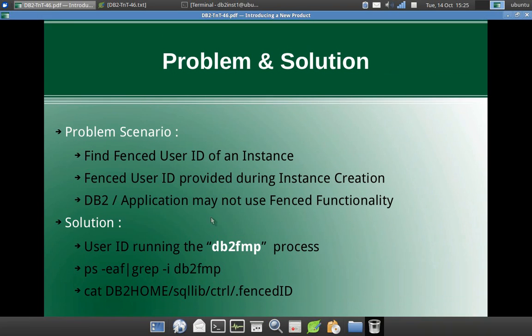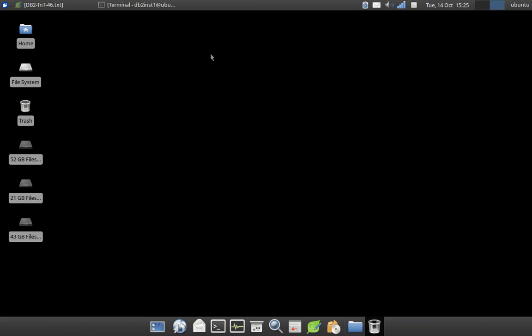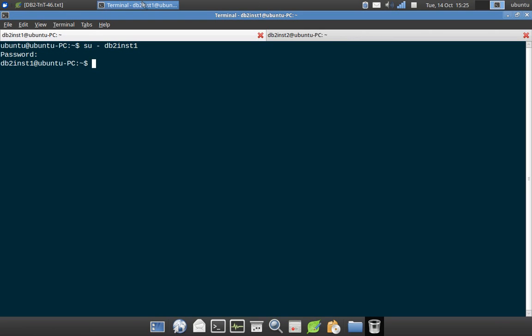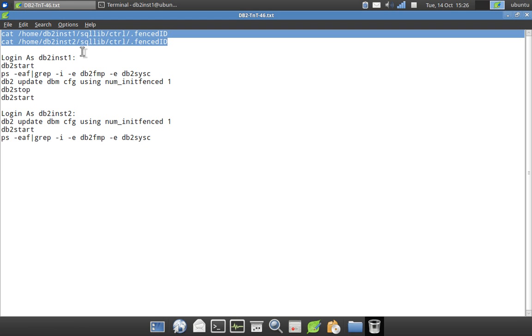So let us give a quick demo of the functionality that we have described here. So here I have INST1 instance one, I am in instance one. The simplest thing is you can just view the content of the file. So this is the simplest thing to do.